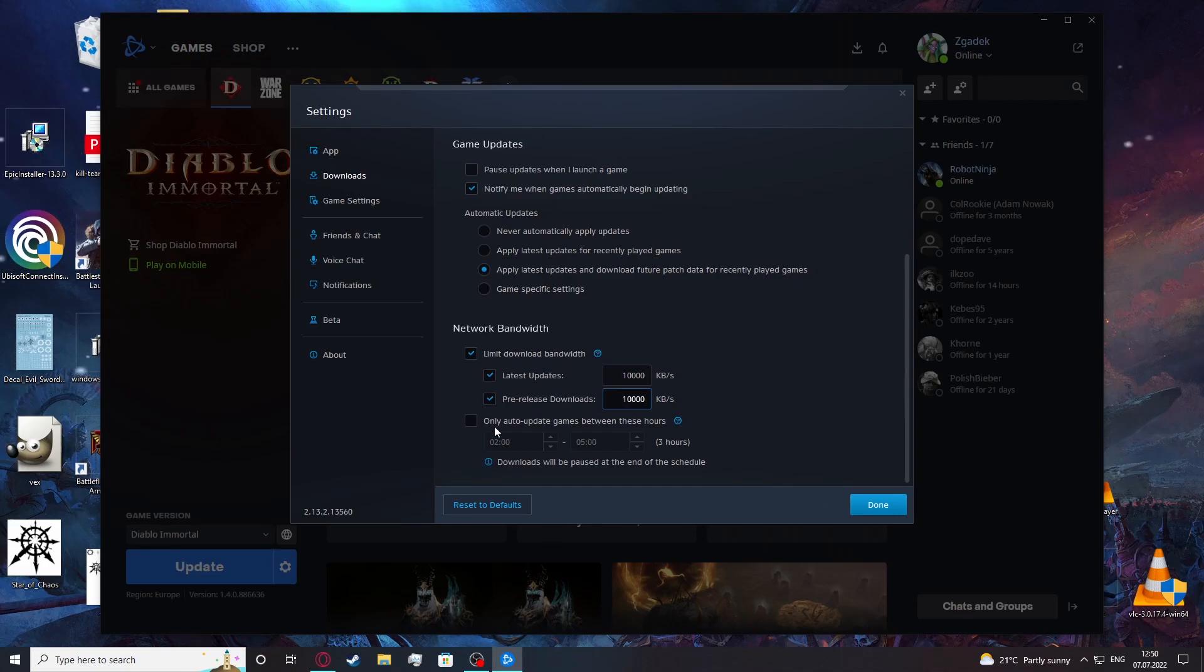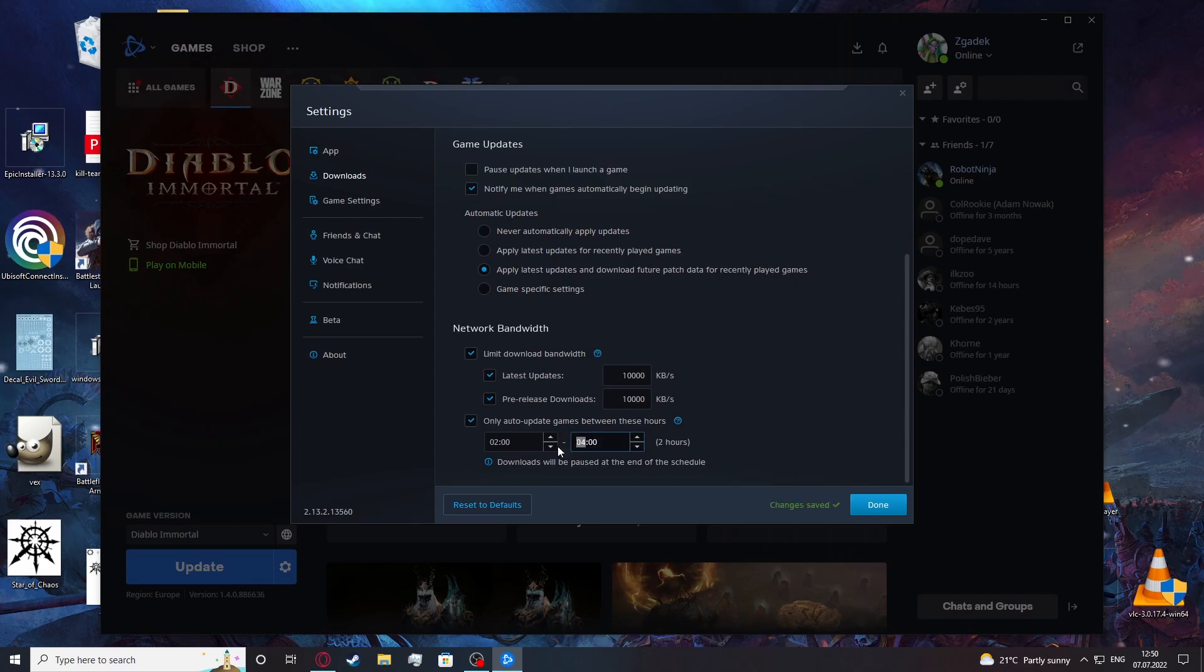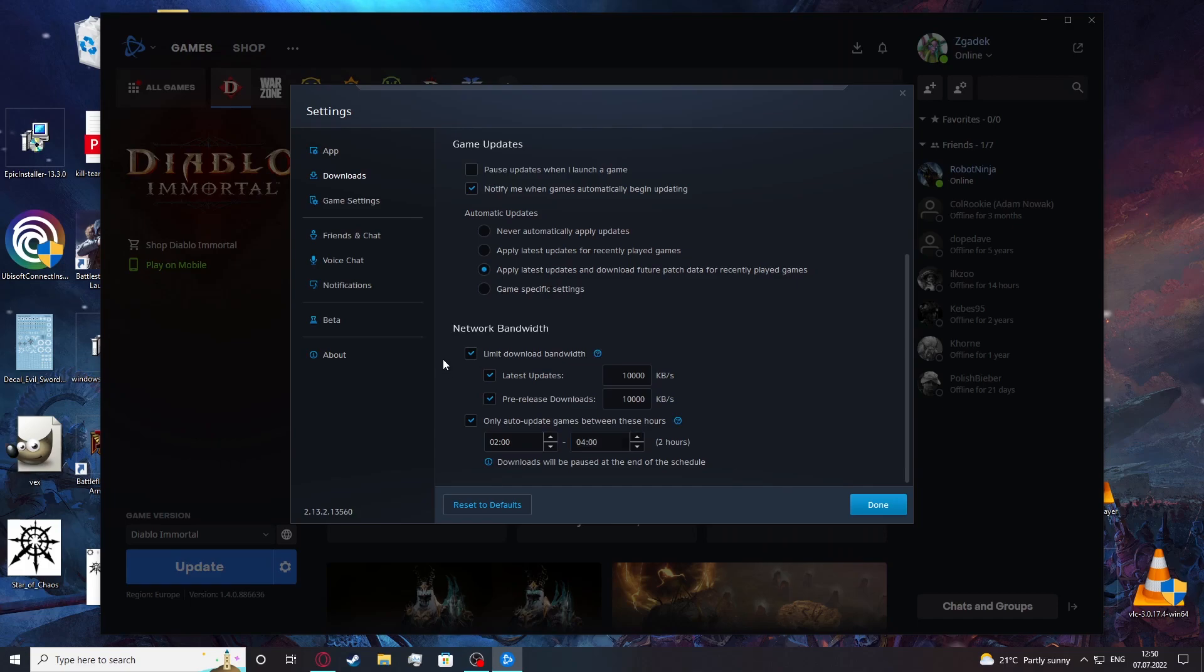You can also enable to only auto-update games between these hours and you can pick the specific time on when the updates will happen.